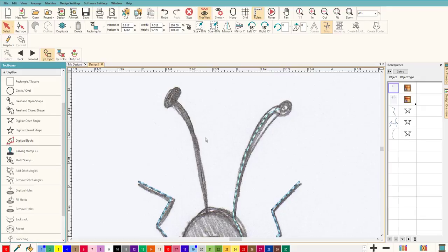By doing the antenna like that we've eliminated quite a few jump stitches. If we didn't have a connection, that would be one, two, three - three jump stitches just eliminated by doing it this way. And it's automatically going to be covered up. You don't need to be too particular because even if there's a little jump stitch under there, we're going to be covering it up. So let's do it in a couple of pieces - let's do a little circle for the antenna end.